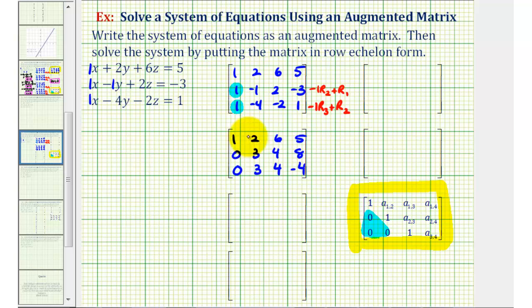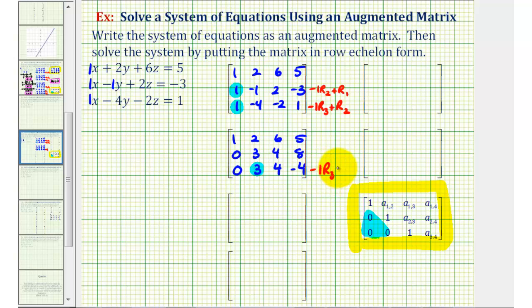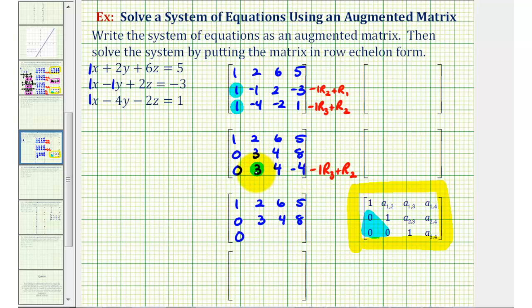Now to have our lower triangle be zeros, we still need a zero in this position. We don't want to lose the zero in column one, which means we'll have to use row two, because row two also has a zero in column one. And since row two has a three in column two, we could obtain a zero. We replace row three with negative one times row three plus row two. So we'll keep the first two rows the same. Negative one times zero plus zero is zero. Negative one times three is negative three, plus three is zero. Negative one times four is negative four, plus four is zero. And negative one times negative four is positive four, plus eight is twelve.